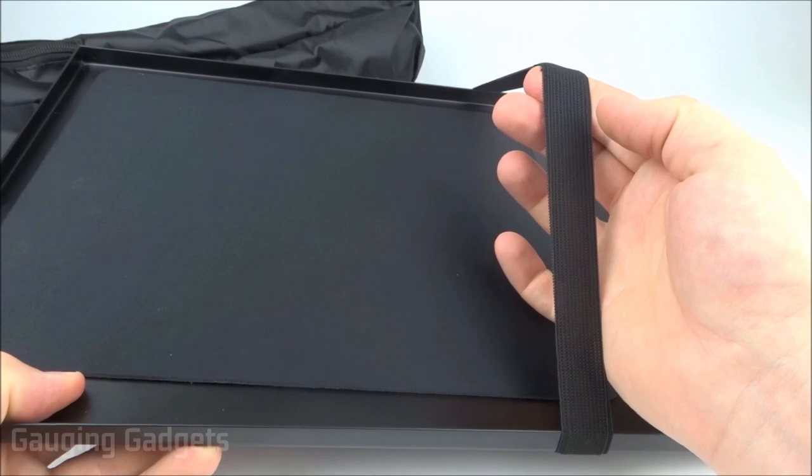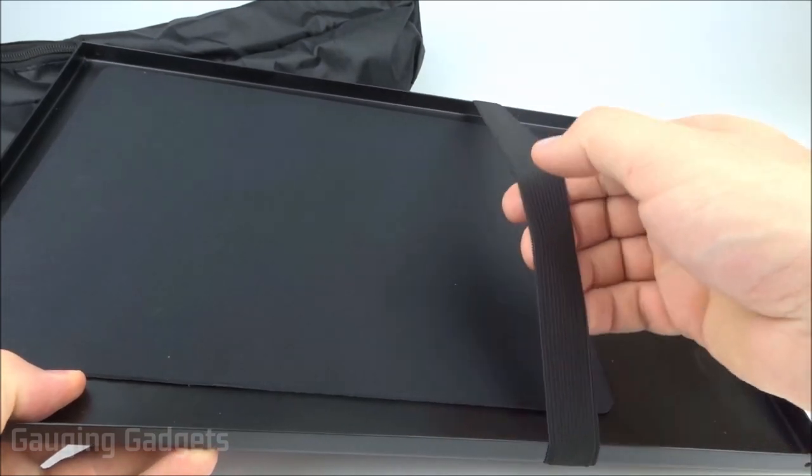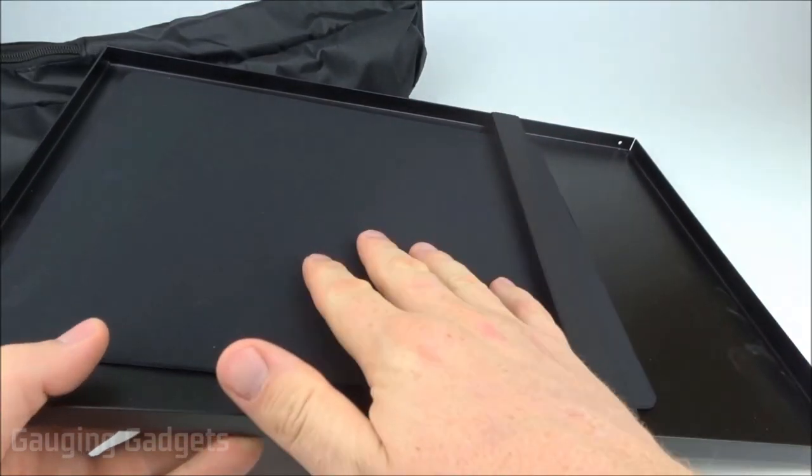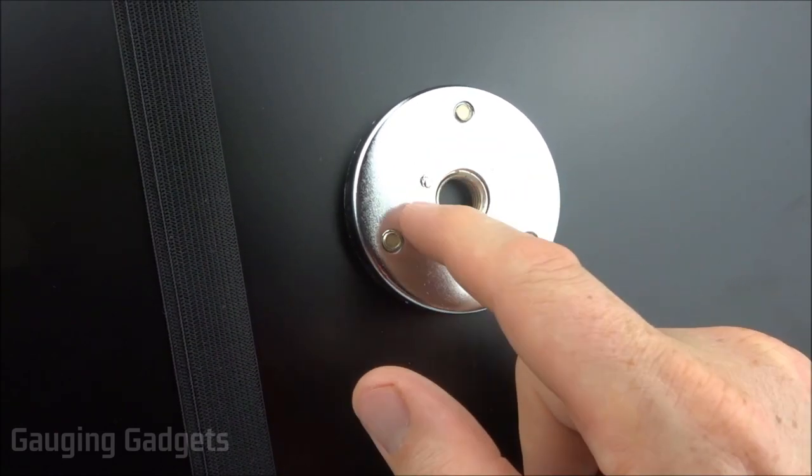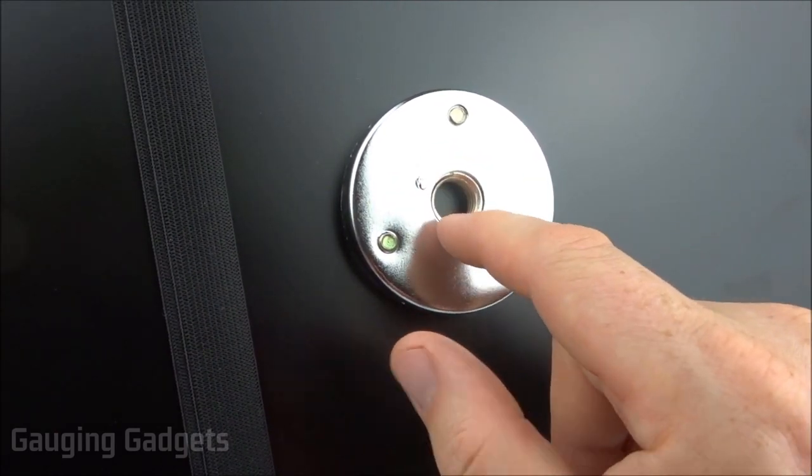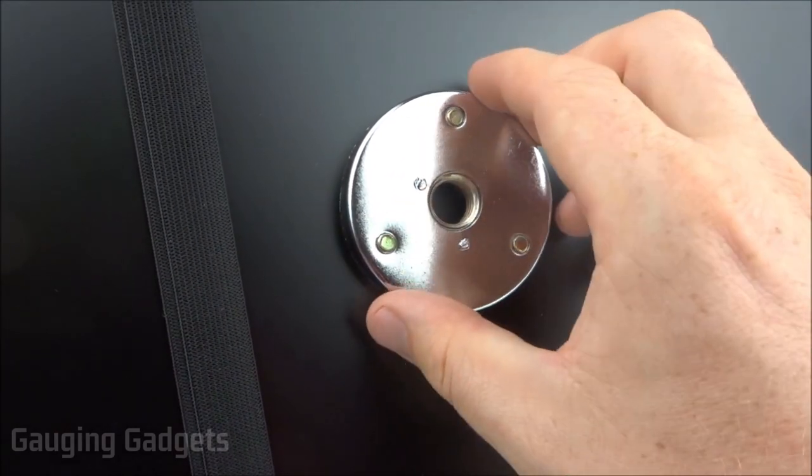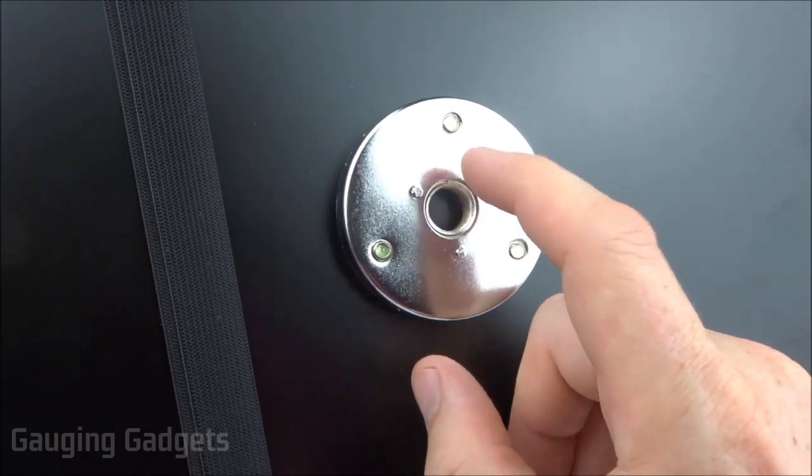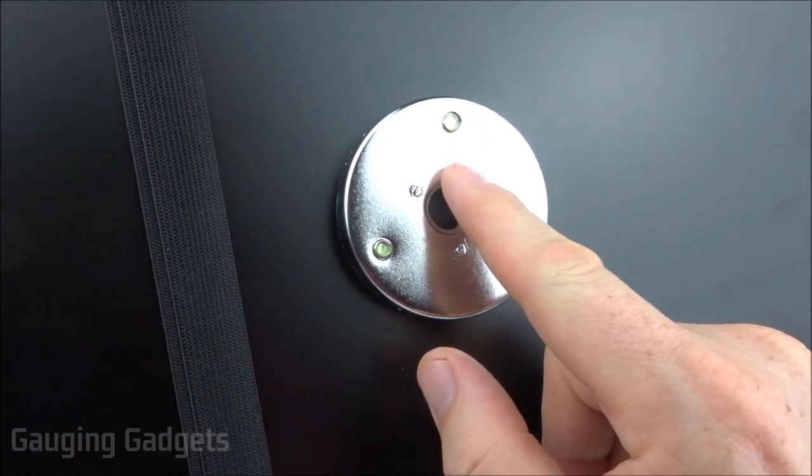You also have this very large elastic band that you can use to actually secure the projector to the stand. In the bottom of the stand we have what looks like a half an inch screw hole. I think that's what's going to actually go in from the tripod to the stand. So this would not be the standard quarter inch.